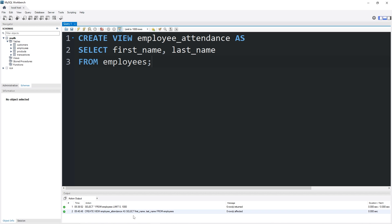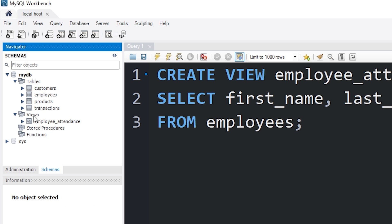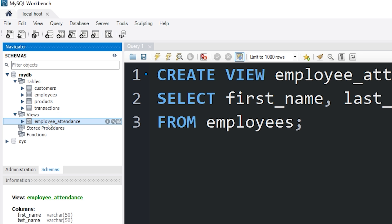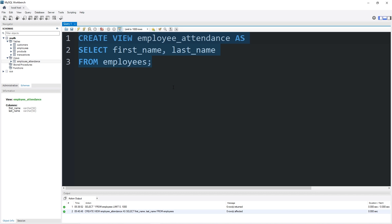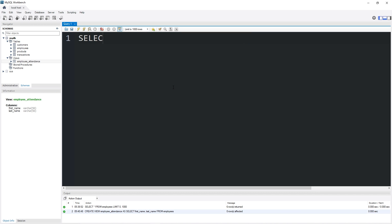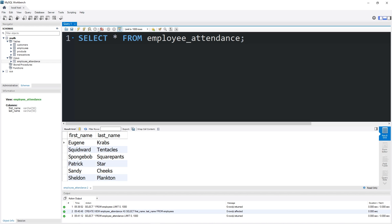So everything was successful. Let's refresh our schemas window. Underneath the views category, we have a new view: employee_attendance. I'm going to select all from that view name, employee_attendance, and let's see what we got. Here's our attendance sheet. We have the first and last name columns from the employees table.